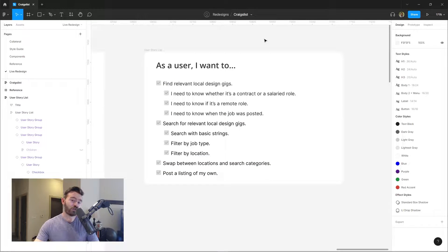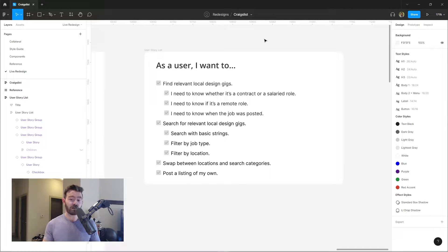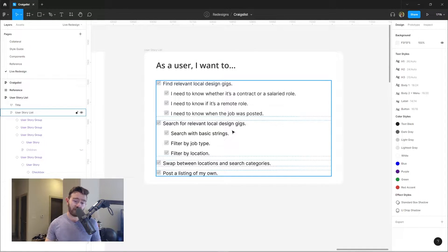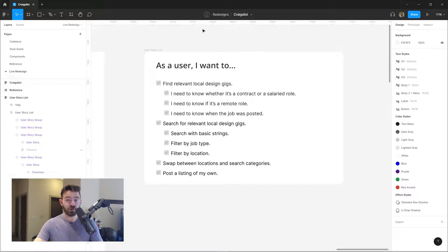In addition to the style guide, we've also got these user stories. What do users want to do when they're using Craigslist? For me personally, I want to find relevant local design gigs. To qualify those opportunities, I need to know whether it's a contract or salaried role, if it's remote, the location details, and when the job was posted — if it was posted a year ago, probably not going to waste my time applying. I also want to be able to search with basic text strings, job type, location, swap between locations, and ultimately post a listing of my own. So I'm going to build out a wireframe and then make Craigslist great again.